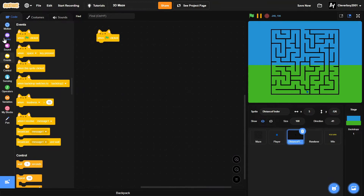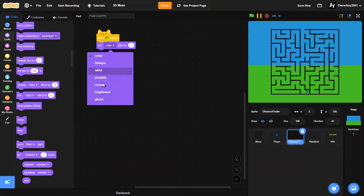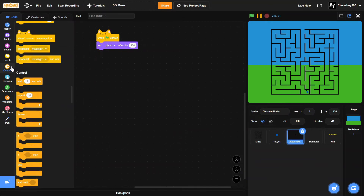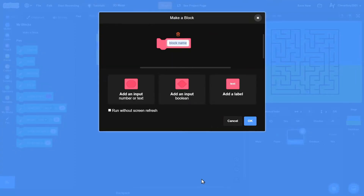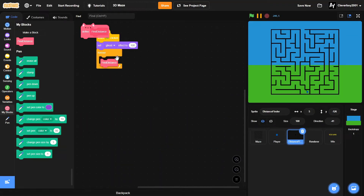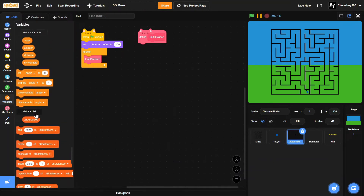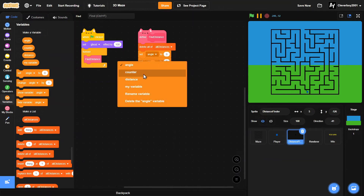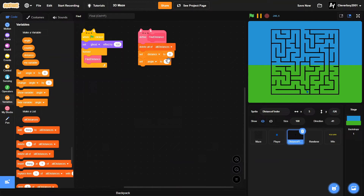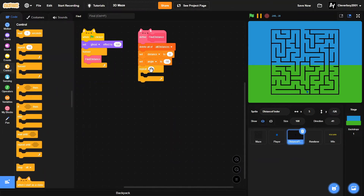In the distance finder sprite, when green flag clicked, set ghost effect to 100. Then forever, call a new custom block named 'find distance', set to run without screen refresh. Inside define find distance, make a new list named 'all distances' for all sprites. Delete all of 'all distances', set distance to 0 and angle to negative 50. Then put in a repeat 100 loop.